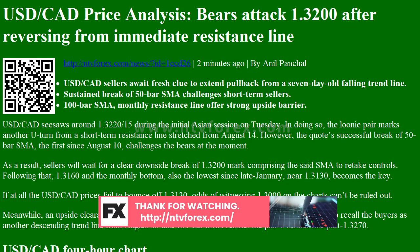USDCAD seesaws around 1.3220 during the initial Asian session on Tuesday. In doing so, the loonie pair marks another U-turn from a short-term resistance line stretched from August 14th. However, the pair's successful break of 50 bar SMA — the first since August 10th — challenges the bears at the moment.